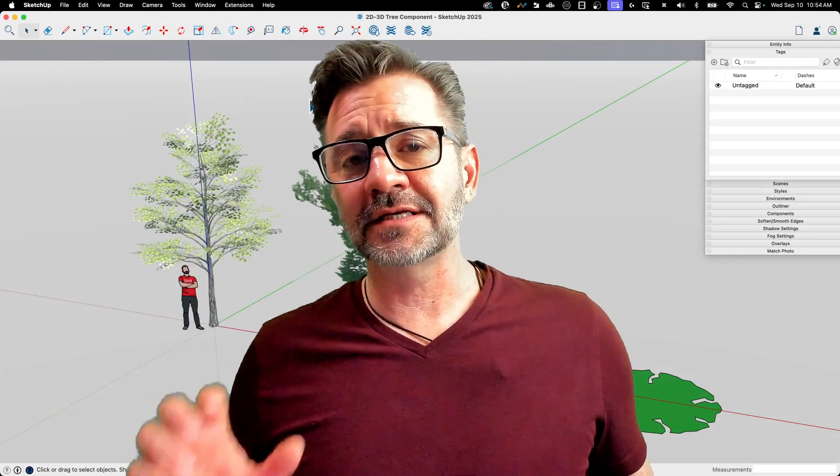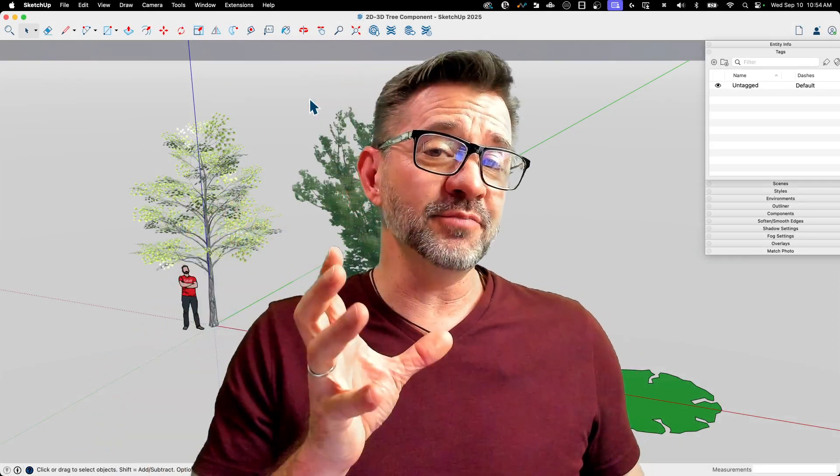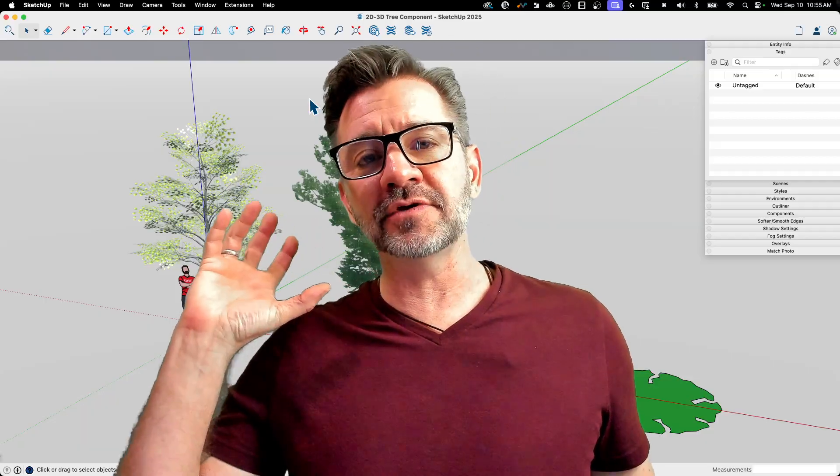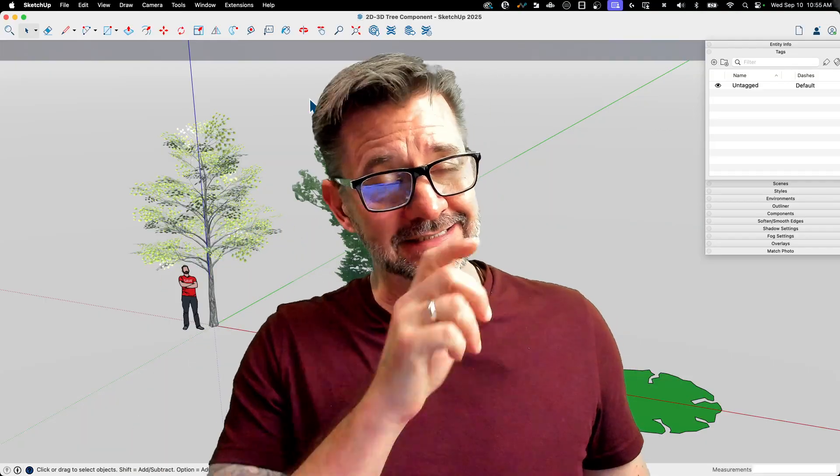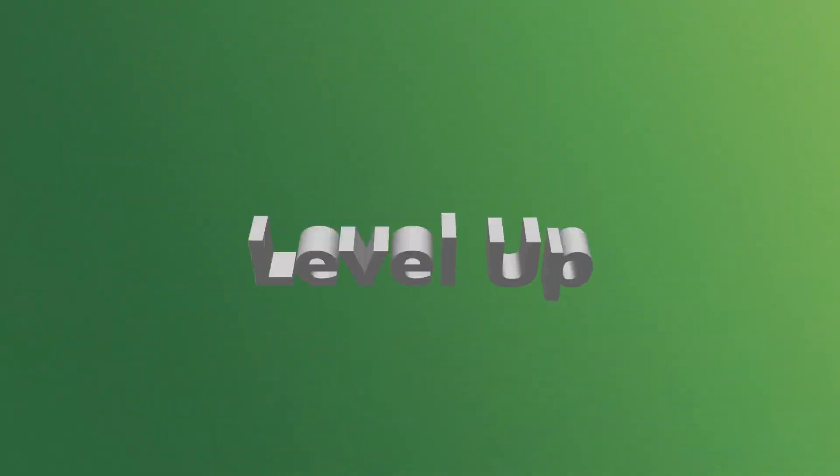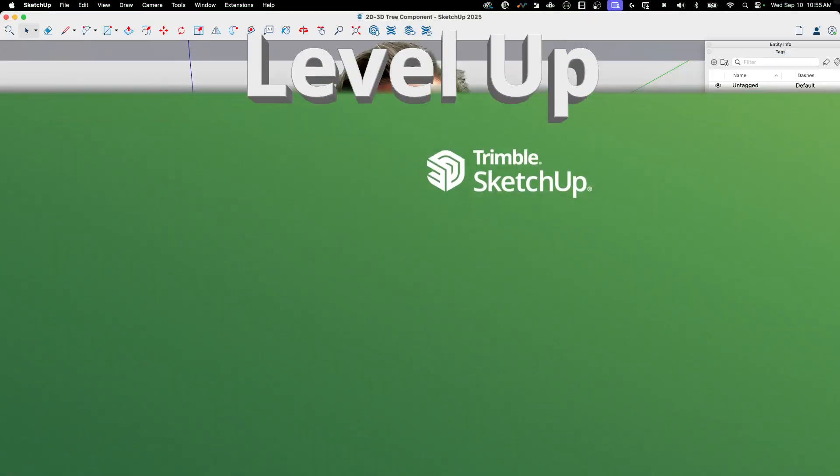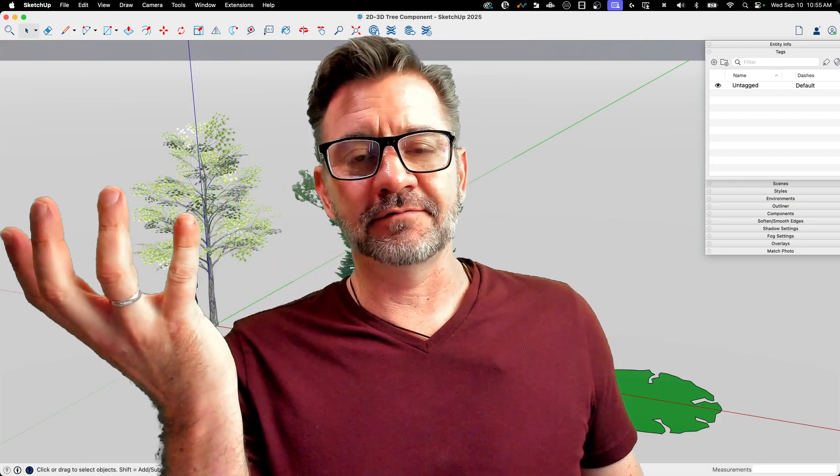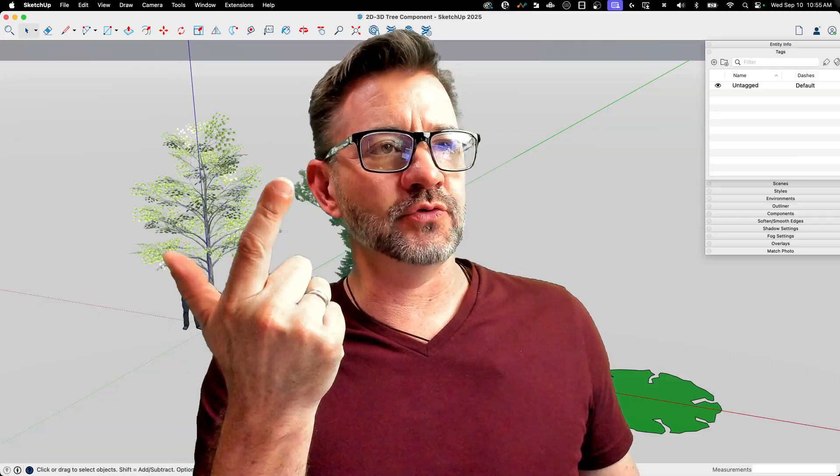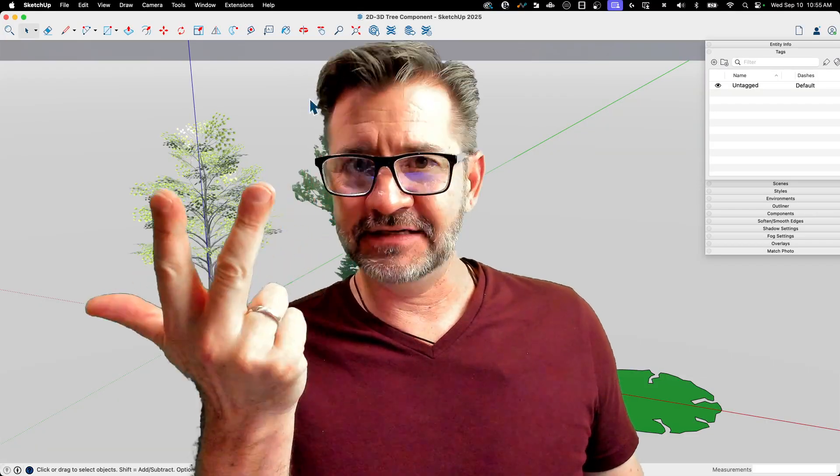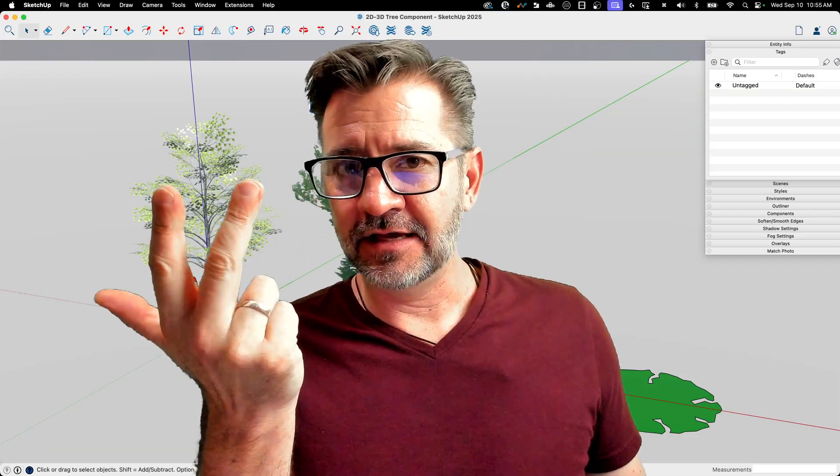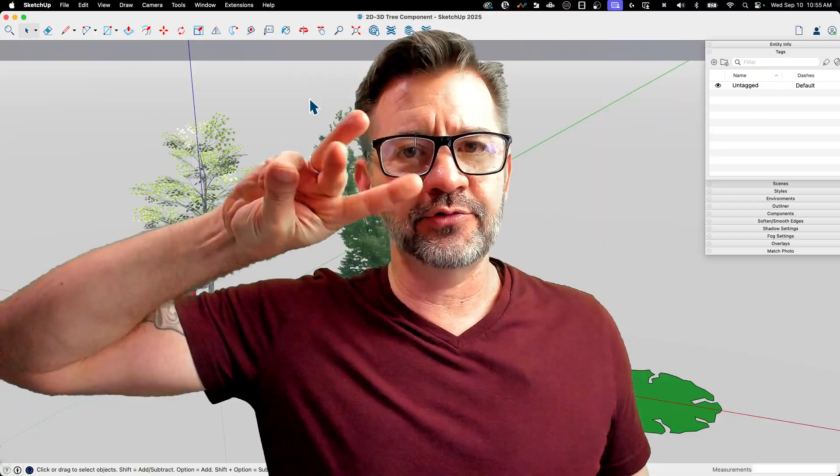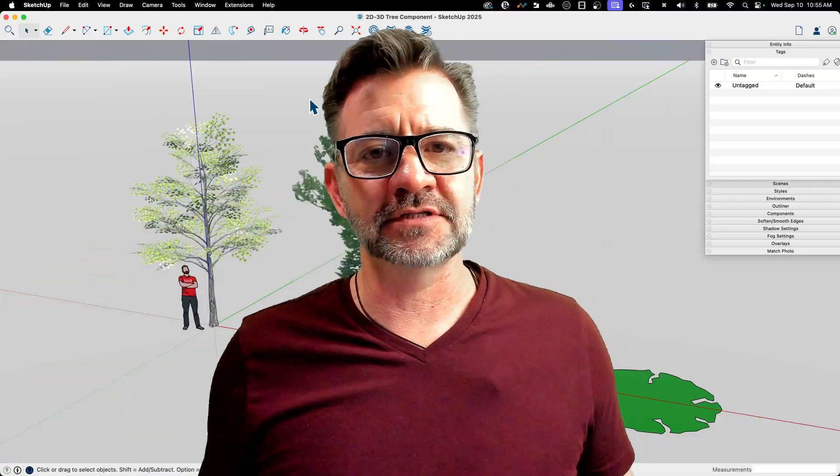Hey guys, I'm Aaron, and today we're going to talk about making tree components with 2D and 3D information inside them. I'm going to go even a little further beyond that. Let's go ahead and put 3D, 2.5D, and 2D, all three of those, inside a single component.